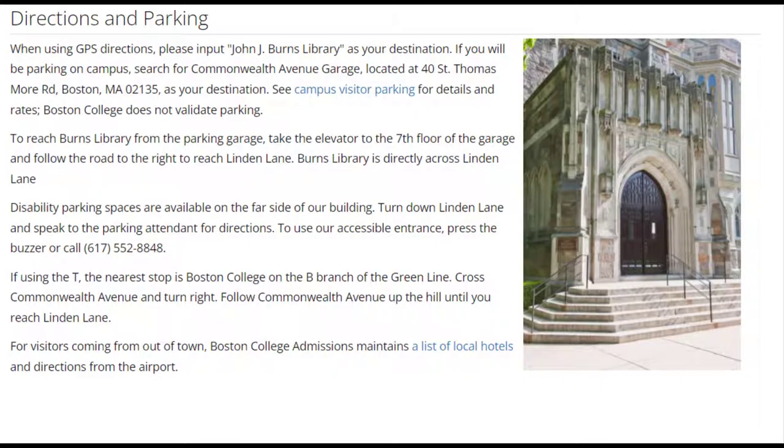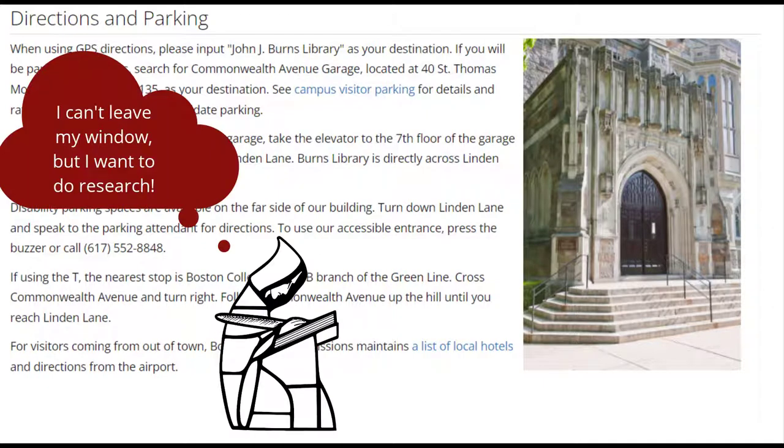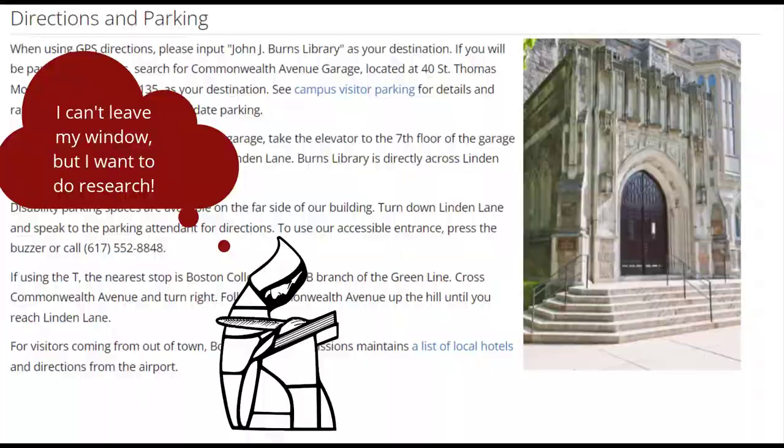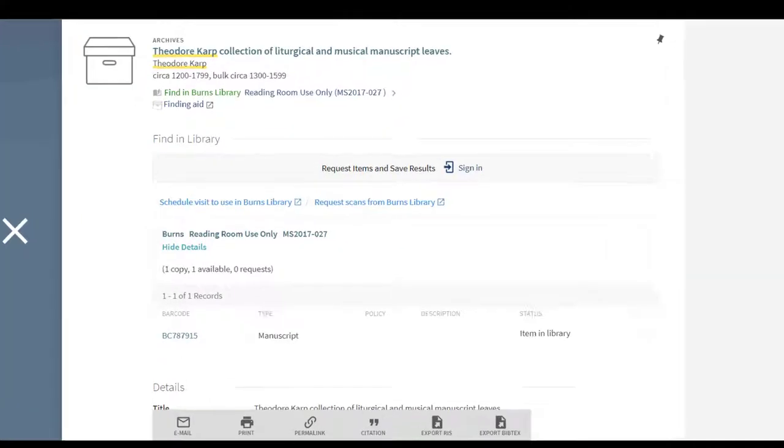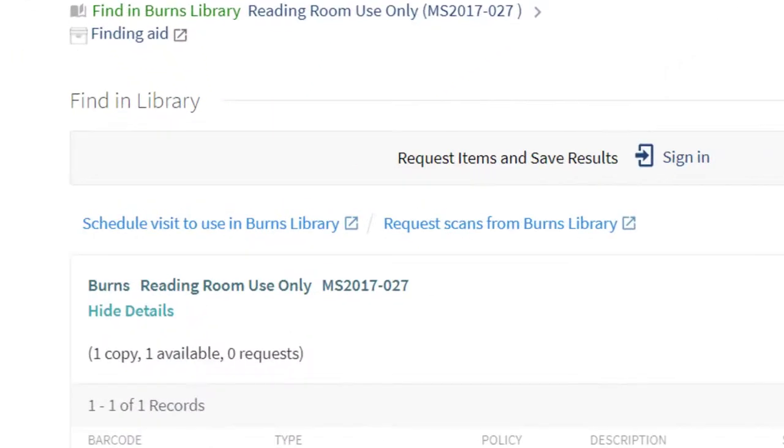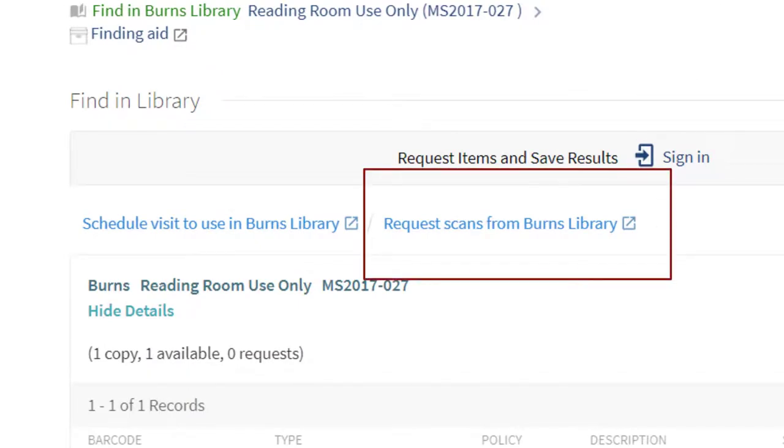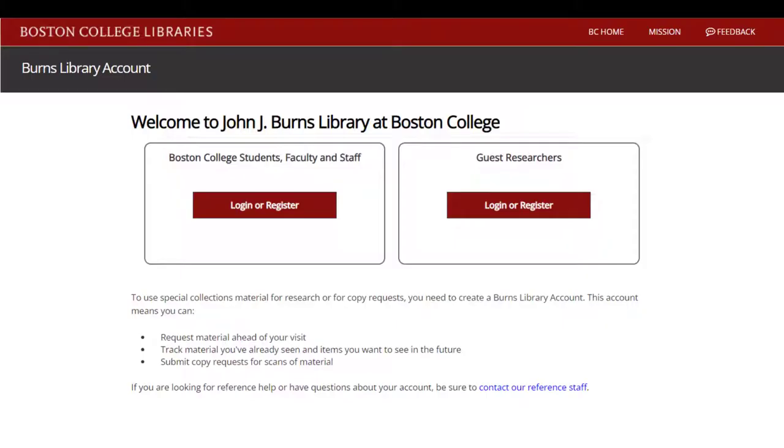If you can't visit in person to conduct your research, you can use your Burns Library account to request a limited number of scans. As you identify what you would like to see from our library catalog, click the blue Request Scans from Burns Library link to get started.